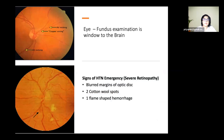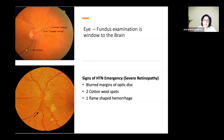Fundus examination in severe hypertensive retinopathy reveals cotton wool spots, blurred optic disc margins, and flame-shaped hemorrhages. Even if a child has no visual symptoms or headache, finding these changes when they present with a seizure confirms that hypertension is likely the cause of the seizures.